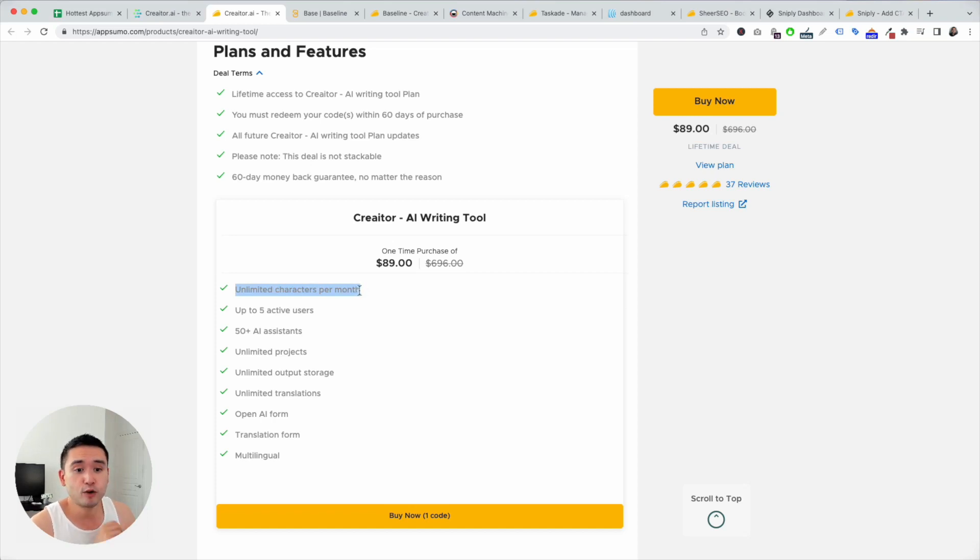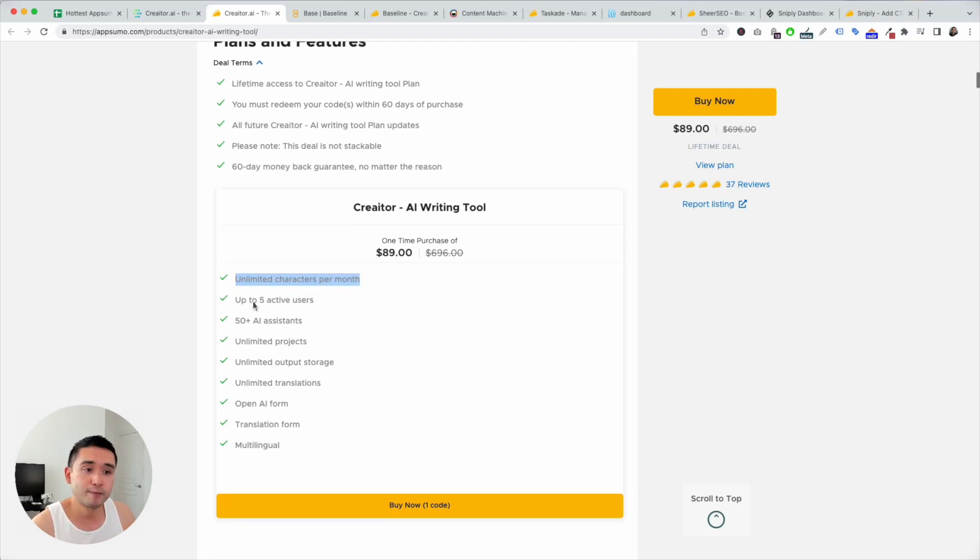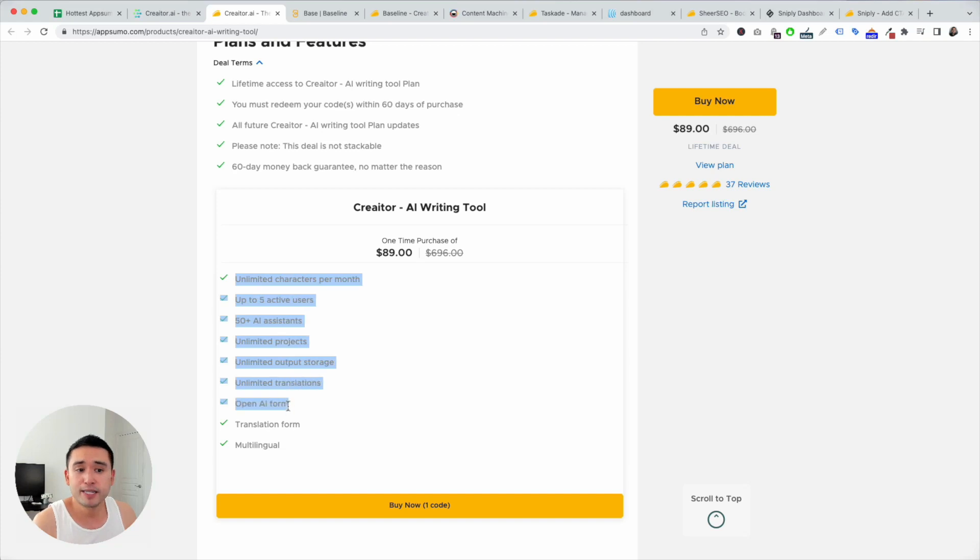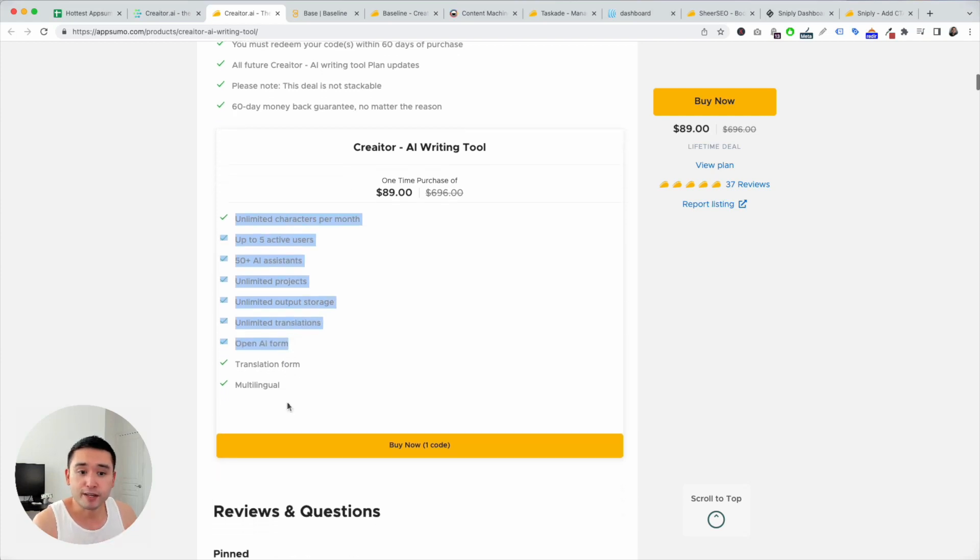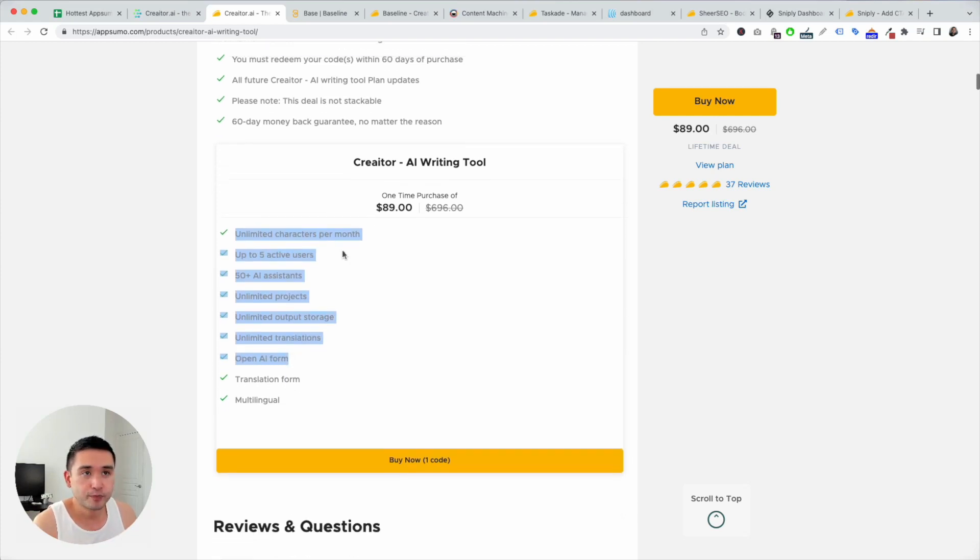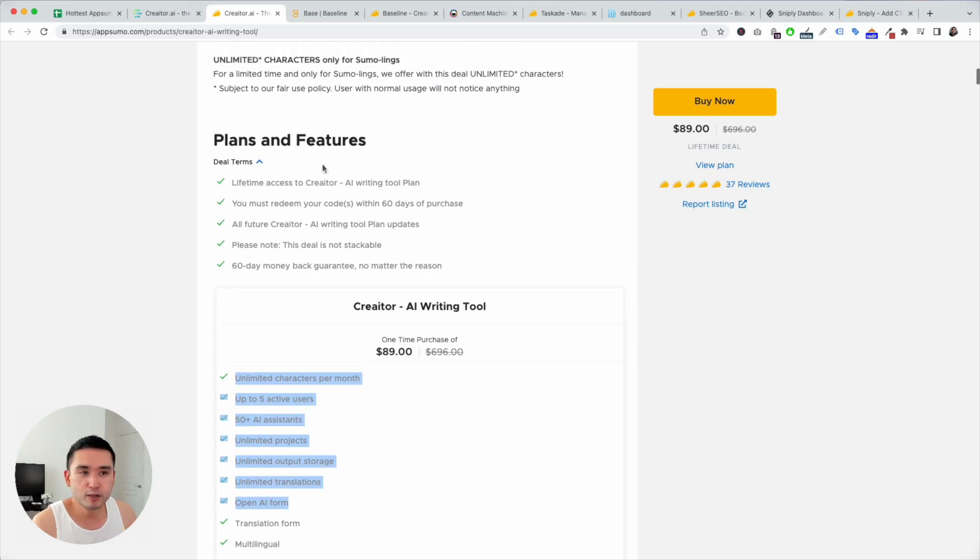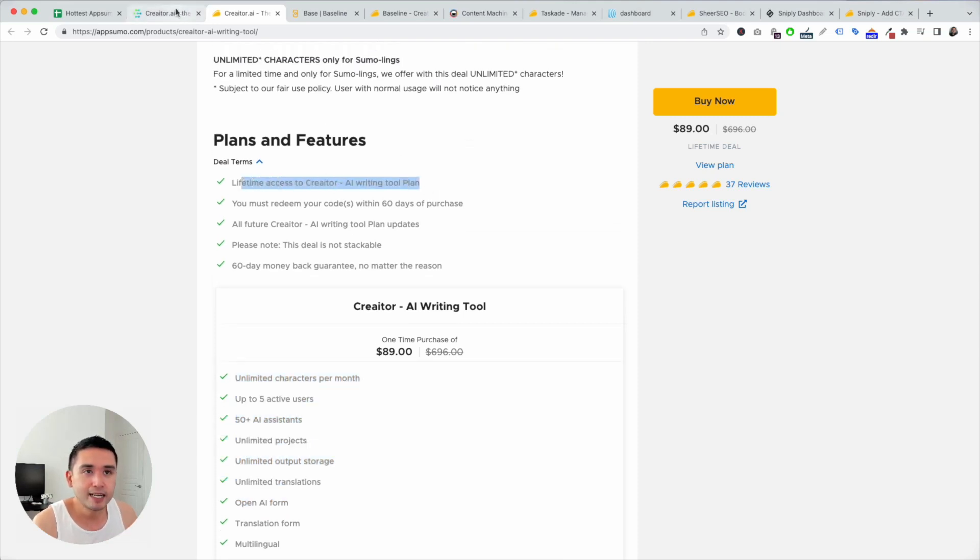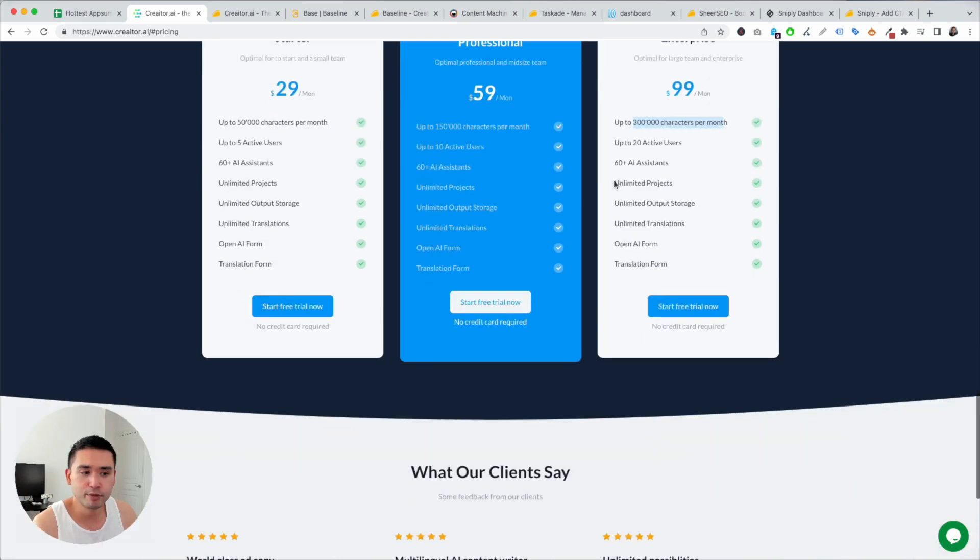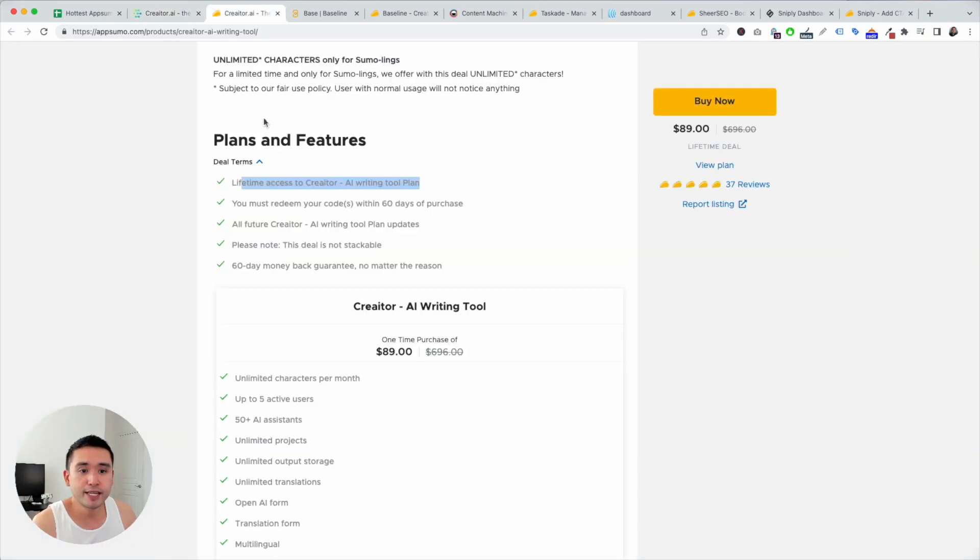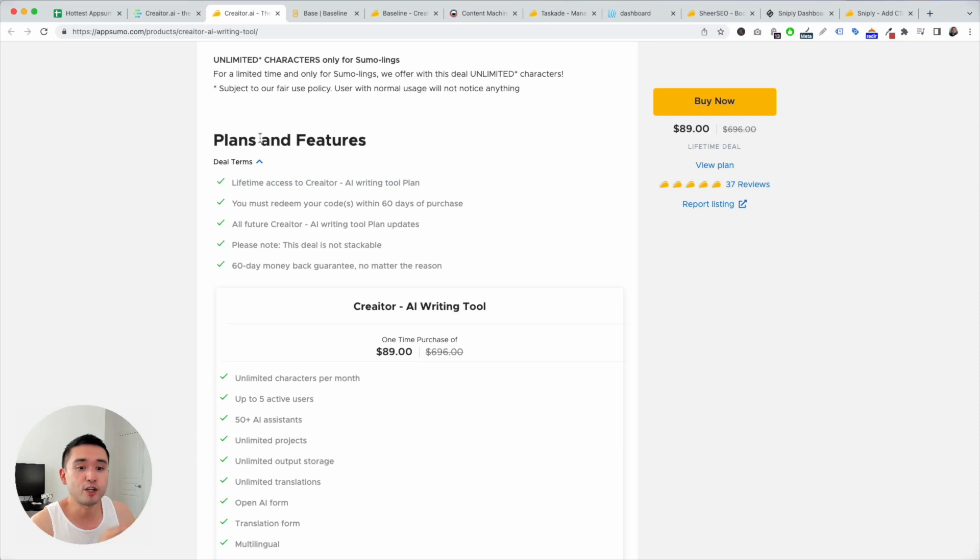So if you don't have an AI writer yet, I highly recommend you get this. You get five active users, AI assistants, unlimited projects, output storage, translation. So unlimited everything for $89, that's not too bad. The only thing that's a little iffy to me is the fact that it's not tied to their starter, professional, or enterprise plan. But again, everything is unlimited. So definitely get this if you don't have an AI writer yet.